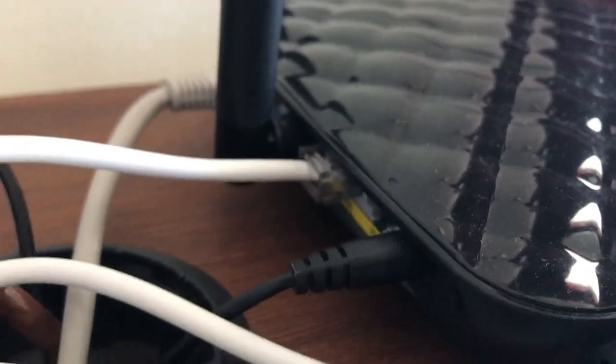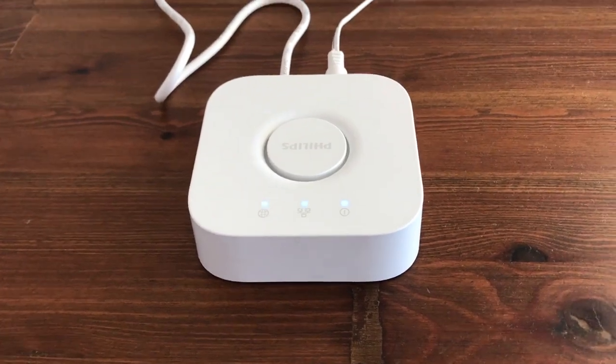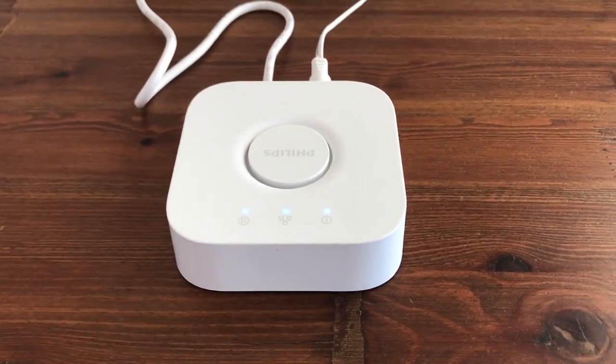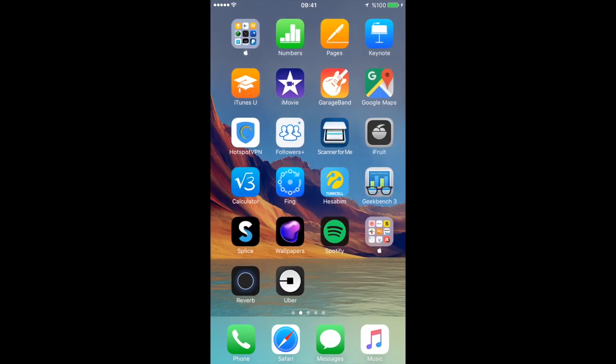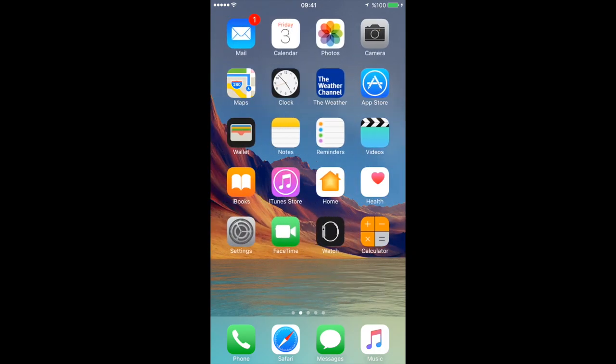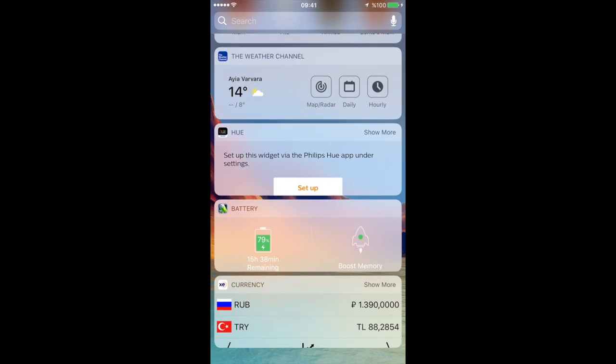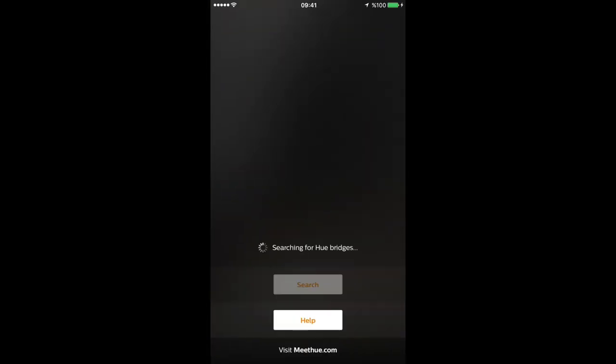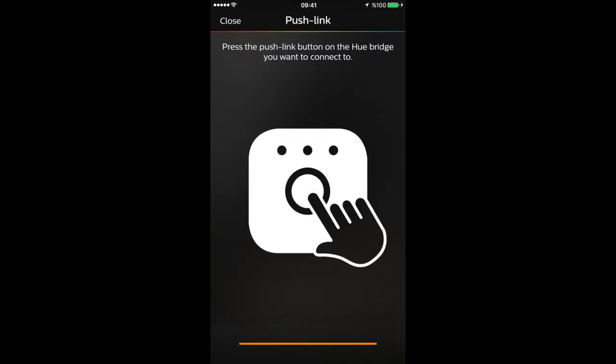Alright, so I just plugged in the cable and we can see the internet part lighting up and also the network. So here on my phone we will set up the Philips Hue app. You have to first download Philips Hue the app on your App Store or Play Store, and then when you enter it it will search for Hue bridges. So we have to wait for that, and when it says 'push the link button' you have to go and press the button on the Philips Hue Bridge. So then you can connect, link up, and then you can continue what you're doing.